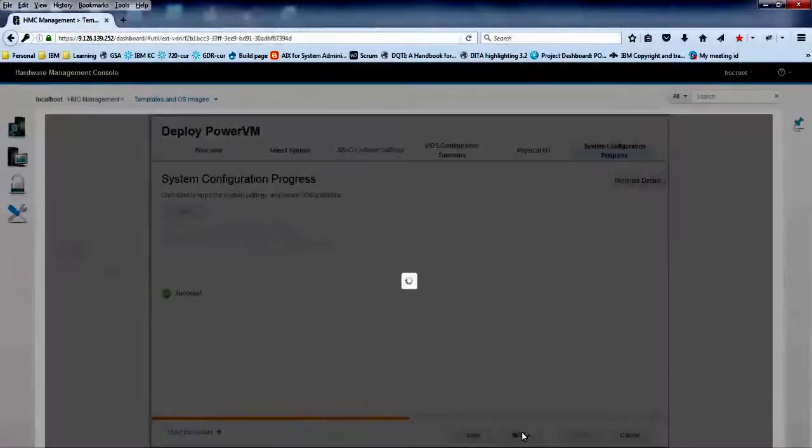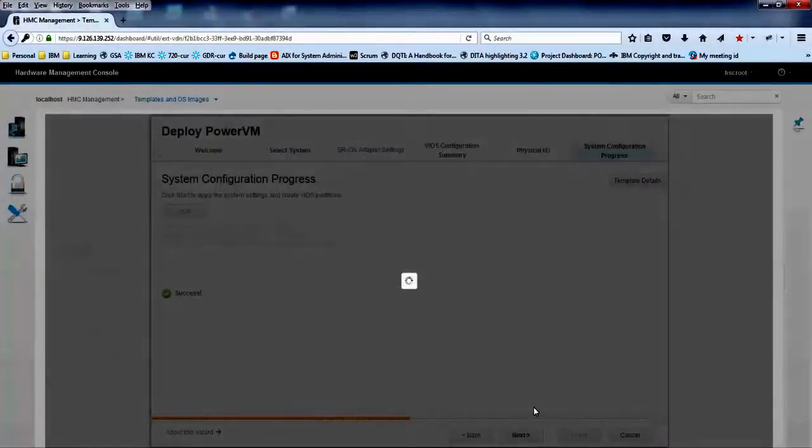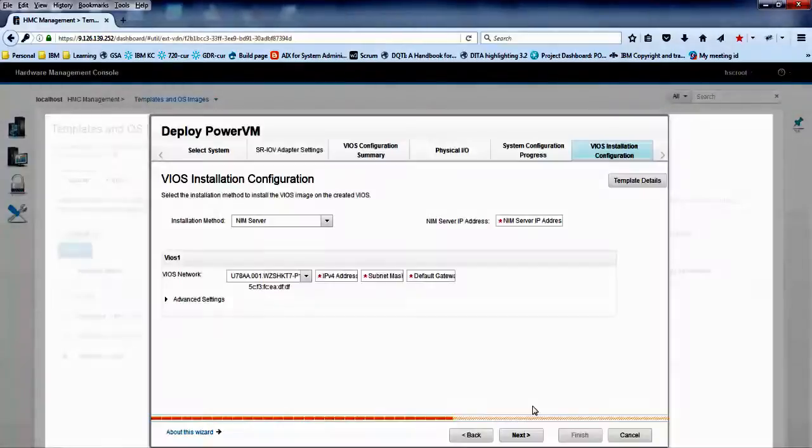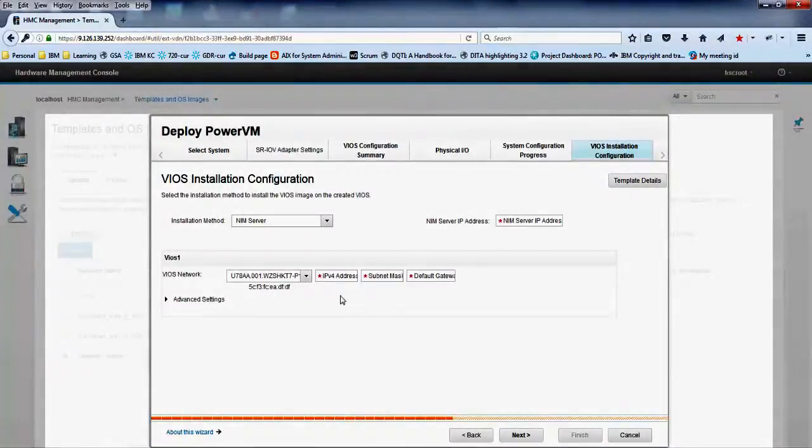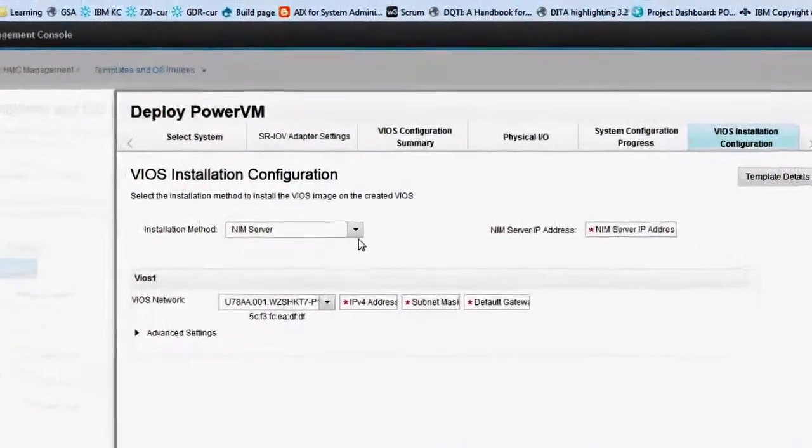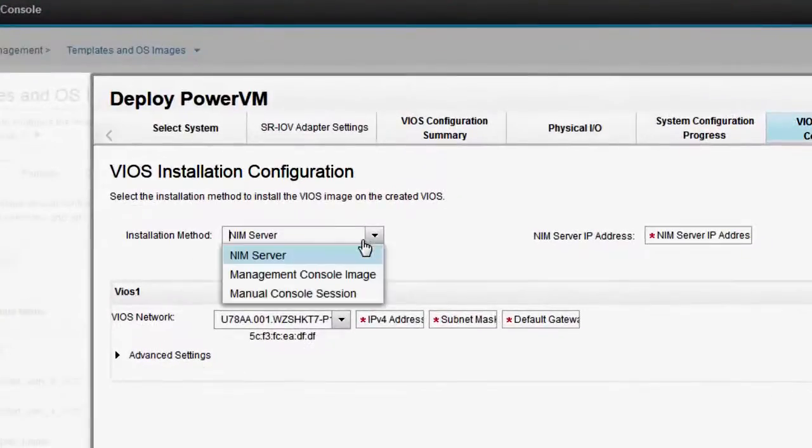When the process completes successfully, click next. In the VIOS installation configuration tab, you can install VIOS software on the VIOS partition by using one of these methods.